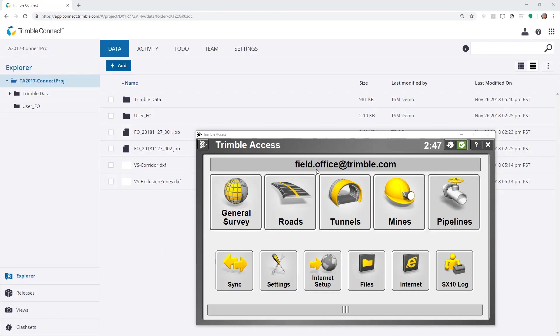During this session, I'd like to discuss how we can synchronize files between Trimble Access 2017 and the Trimble Connect Cloud.